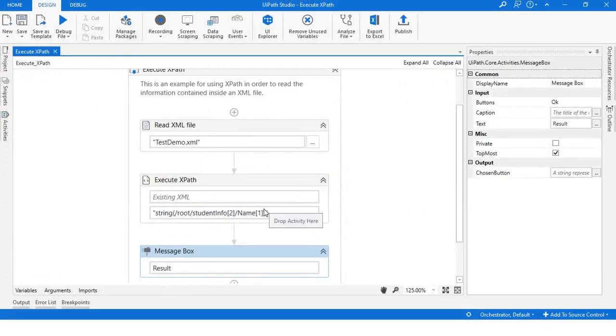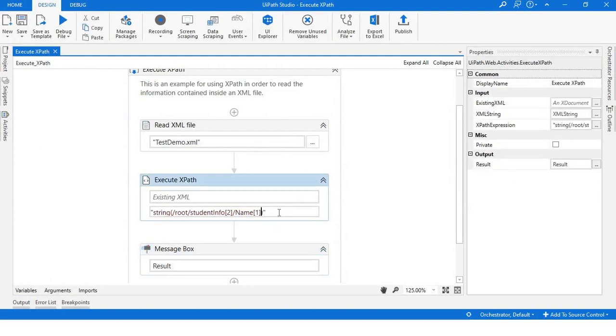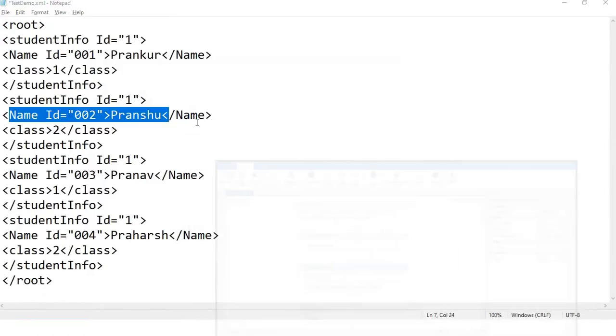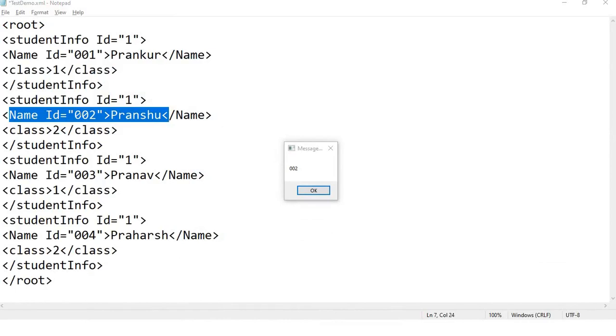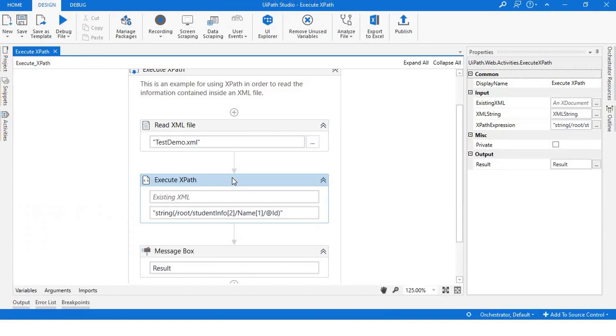Now let's say I want to read an attribute. I'll write it like that and let's see. As you can see, the attribute ID is 002. So that's how you can iterate or get the value from executing XPath.